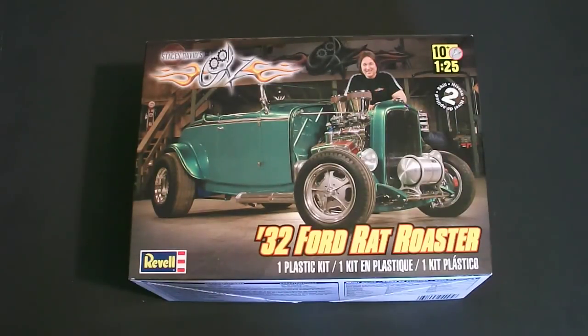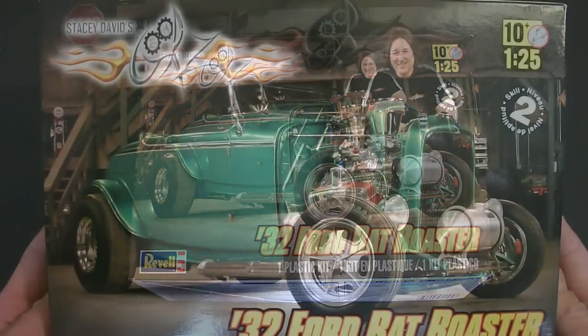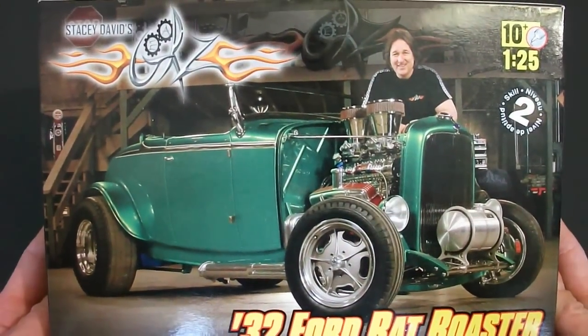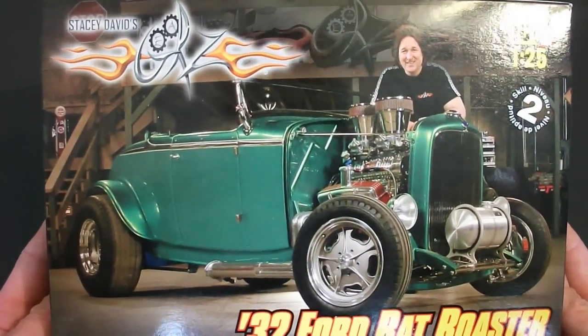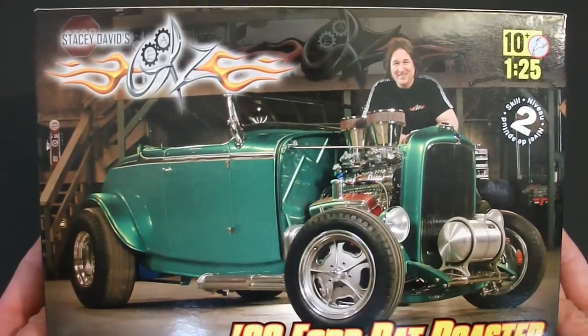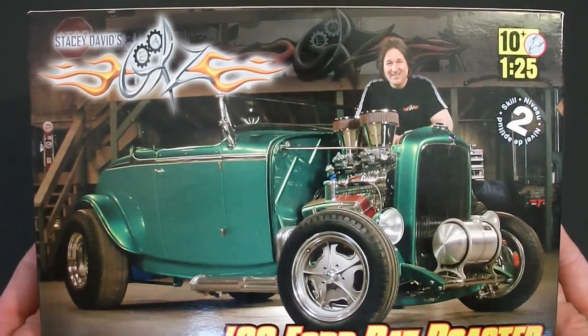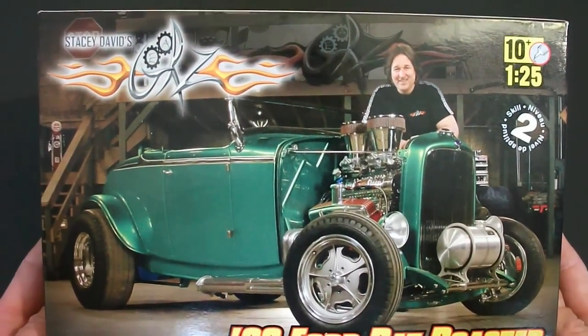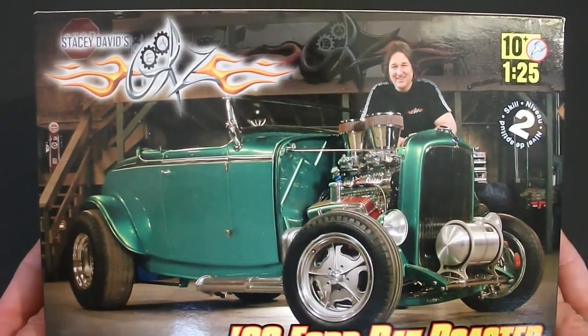It's a skill level 2 which requires you to have paint and glue to assemble the model. Taking a look around the box you can see on the front here they have a photo of the car built up and Stacey David standing next to it, pretty much just like they have in the TV show.